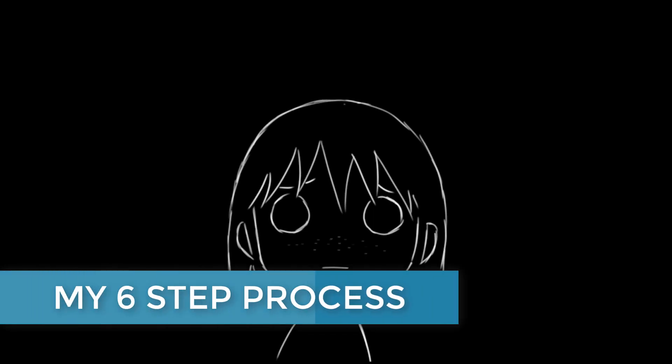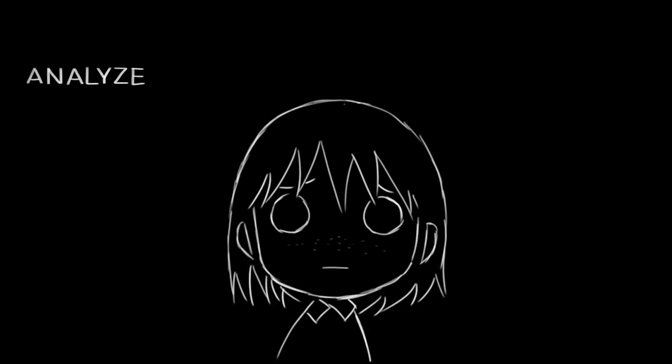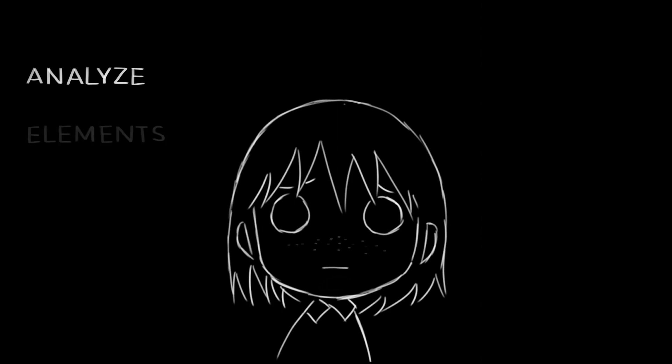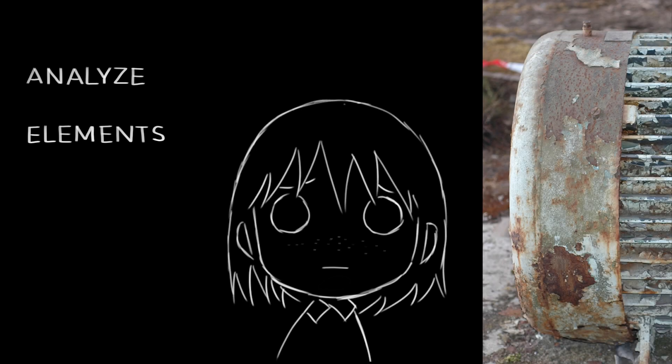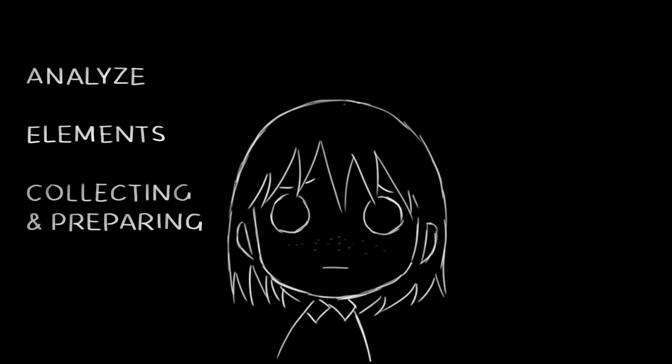I normally break the process down to six steps. The first step is to analyze, is to understand what we are texturing. For this asset, it is a very weathered painted metal object. The next step, you need to understand all the elements that made up this asset. For this guy, we have metal underneath, very chipped paint on top, and a lot of rust.